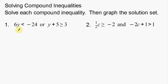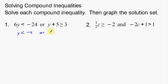So the first one here — I'm just going to divide by 6 on both sides. Y is less than negative 4. Or, now I'm going to subtract 5 from both sides — y is going to be greater than or equal to negative 2 after subtracting 5 on both sides. Those are my two inequalities.